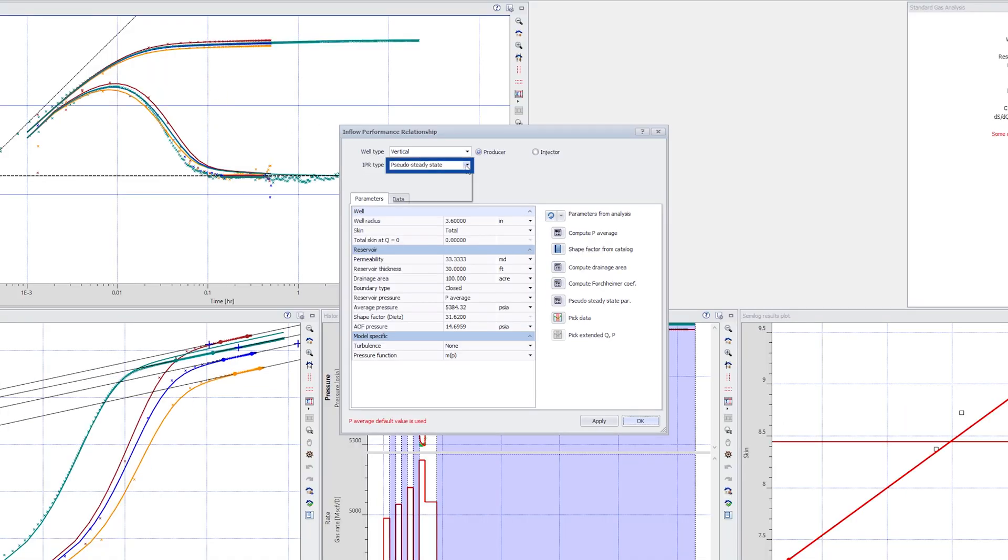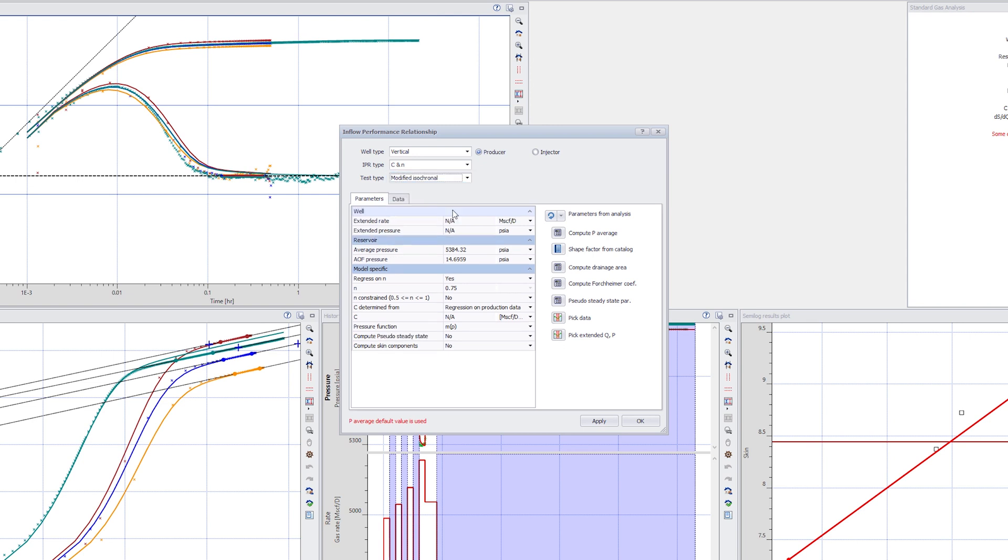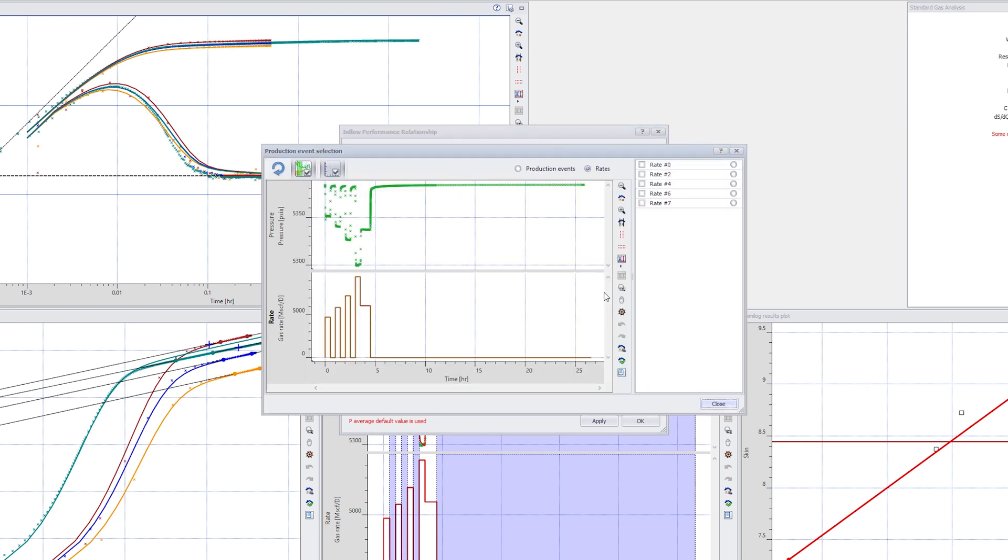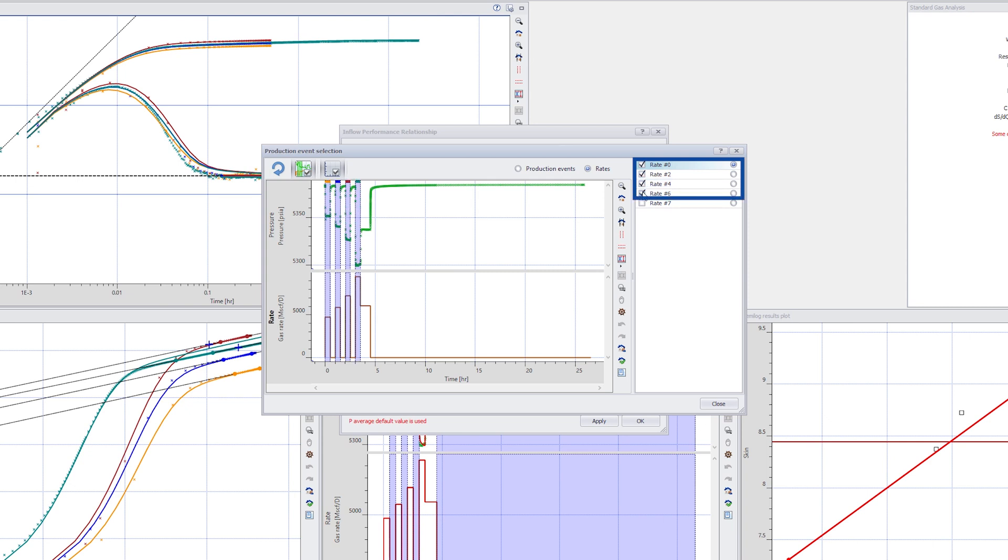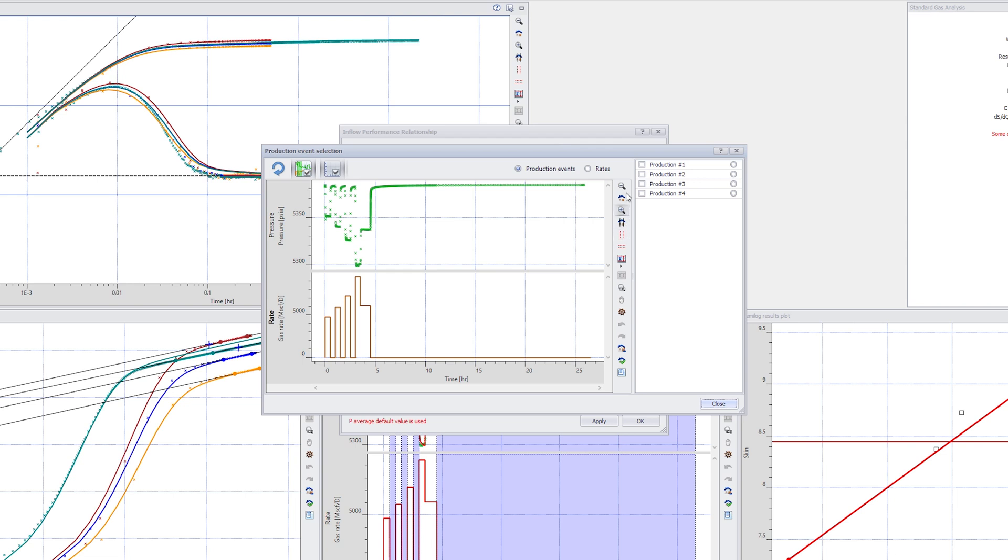The IPR type is selected as CNN and the test type as modified isochronal. The transient production data are selected for display on the IPR plot along with the model. The last extended production period is picked under the parameters tab.